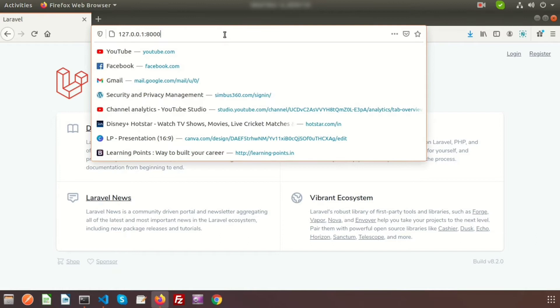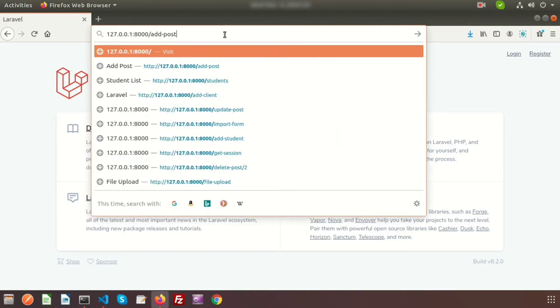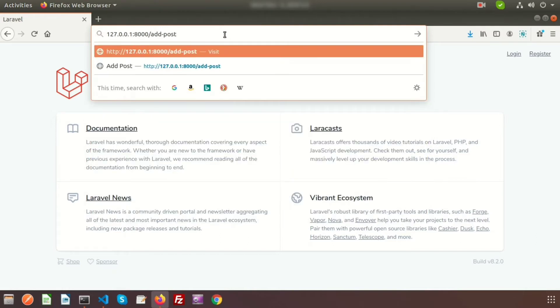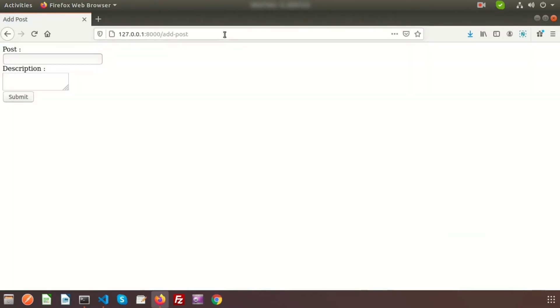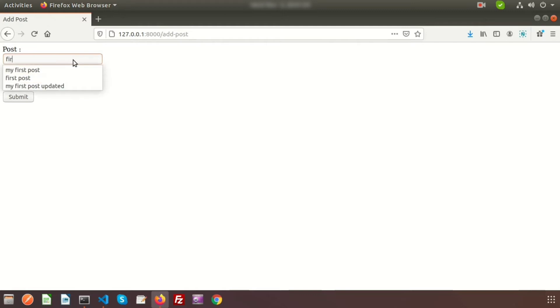Before using Toastr, just go to the add post page. This is the page I have created in our previous video. So just add a post, that is 'first post' and 'first description'.